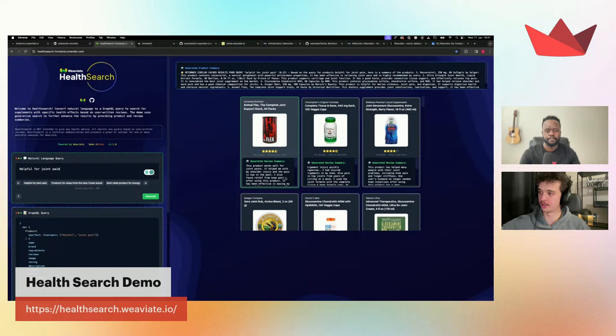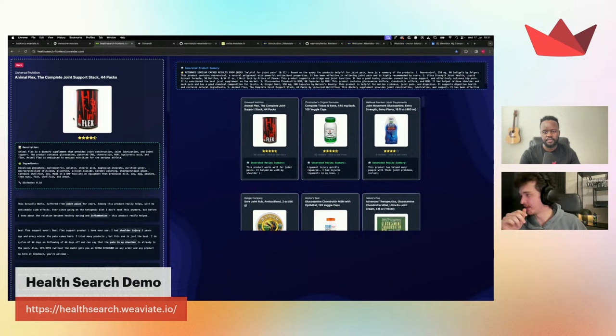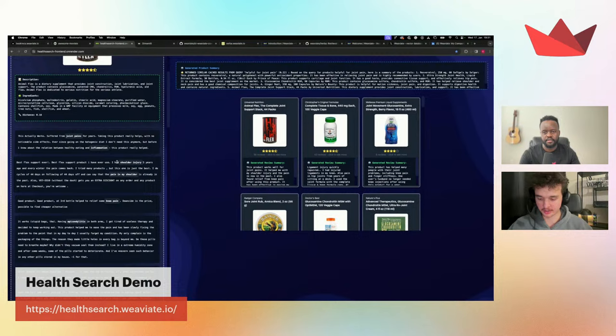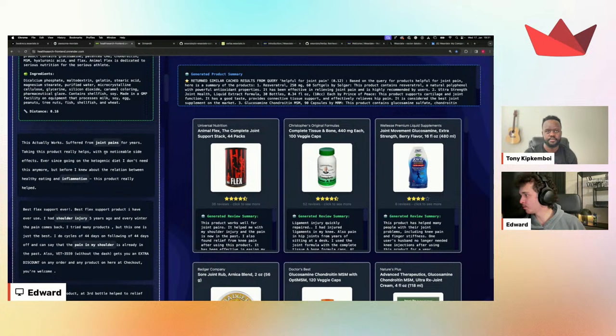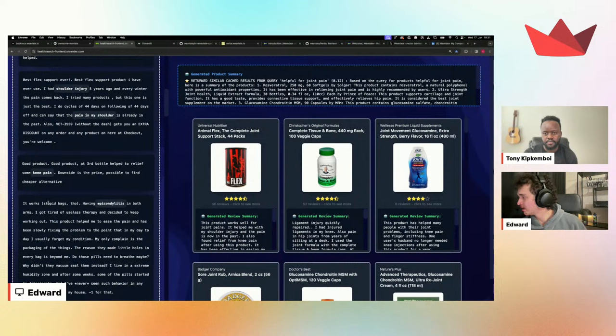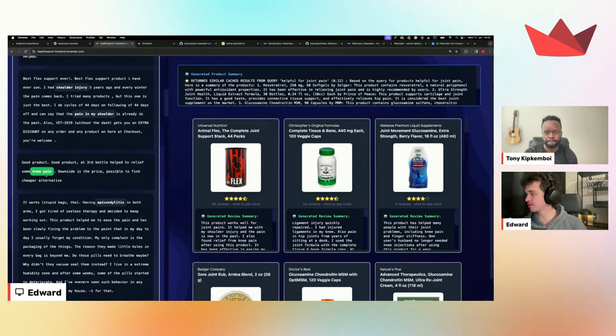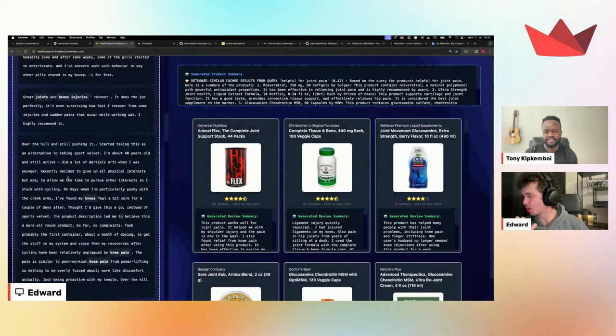Let's check on the Health Search demo that didn't work earlier. Searching for products helpful for joint pain, we get a list of supplements — supplements are not considered medicine, like vitamin D, something you take with eating. We have a generated product summary, which looks at all products received and generates a recommendation based on the query. We also have generated product review summaries — clicking on one, we get stars, description, and reviews. For example, 'suffered from joint pain...' and the conditions are marked through the help of the spaCy model that detects diseases and conditions.